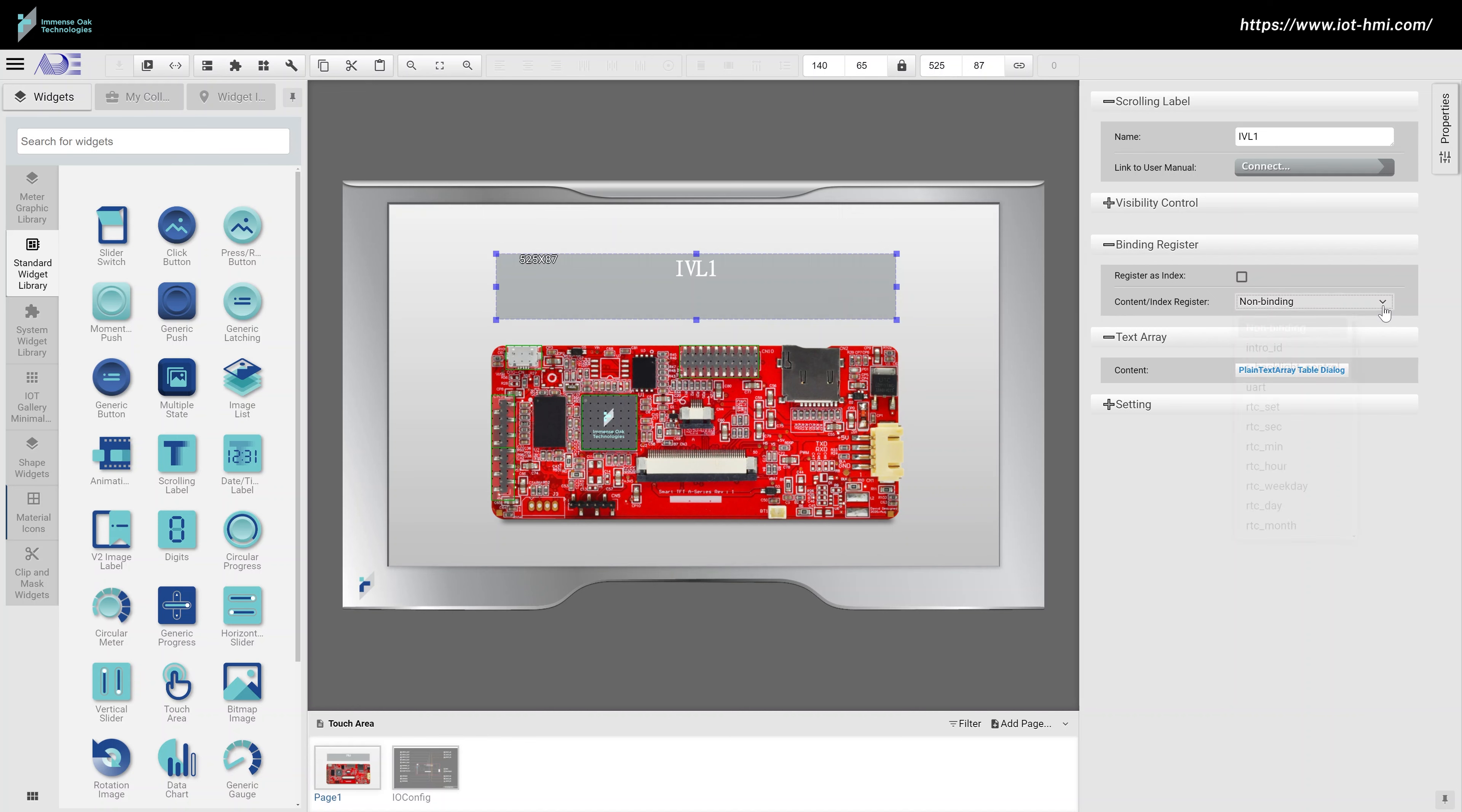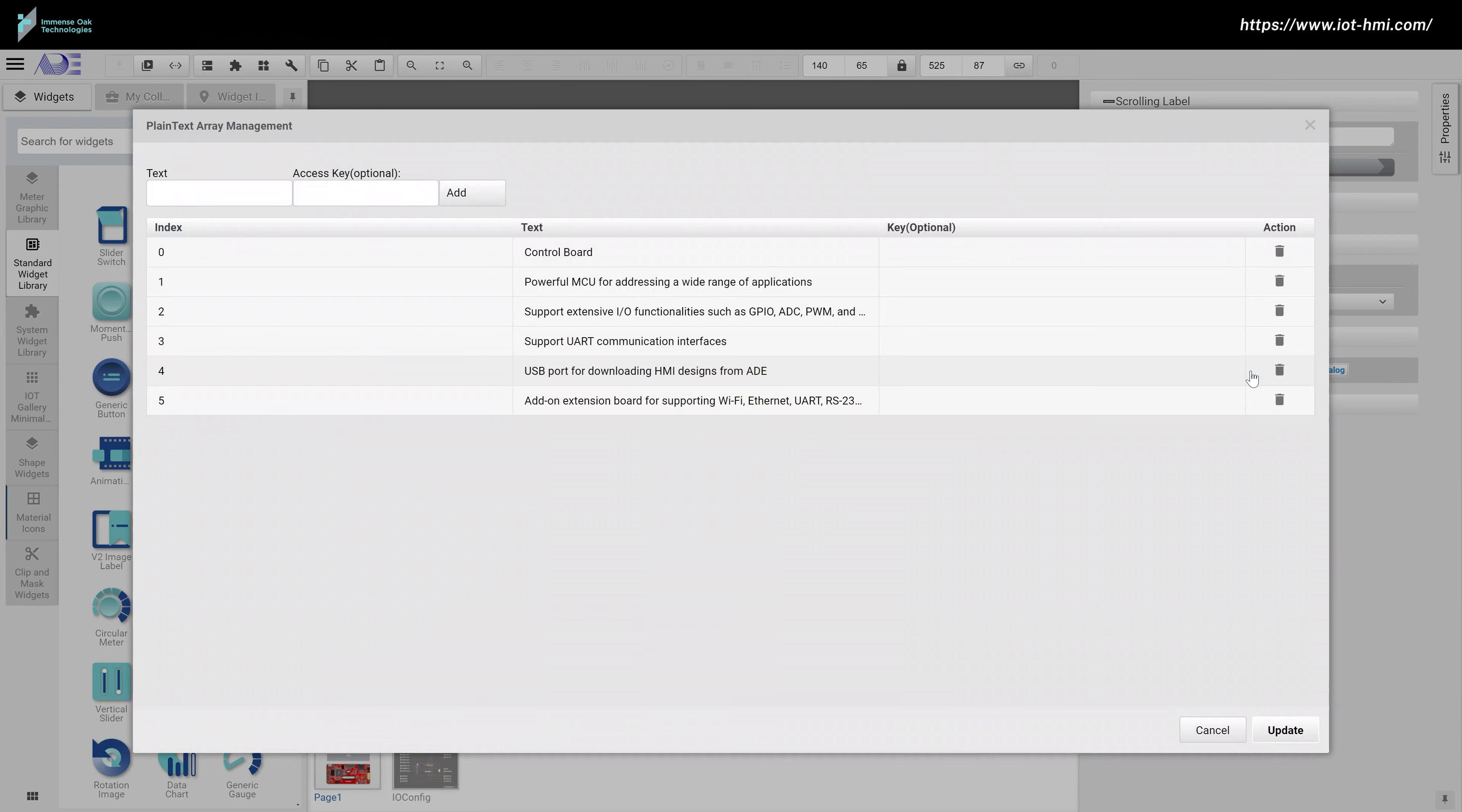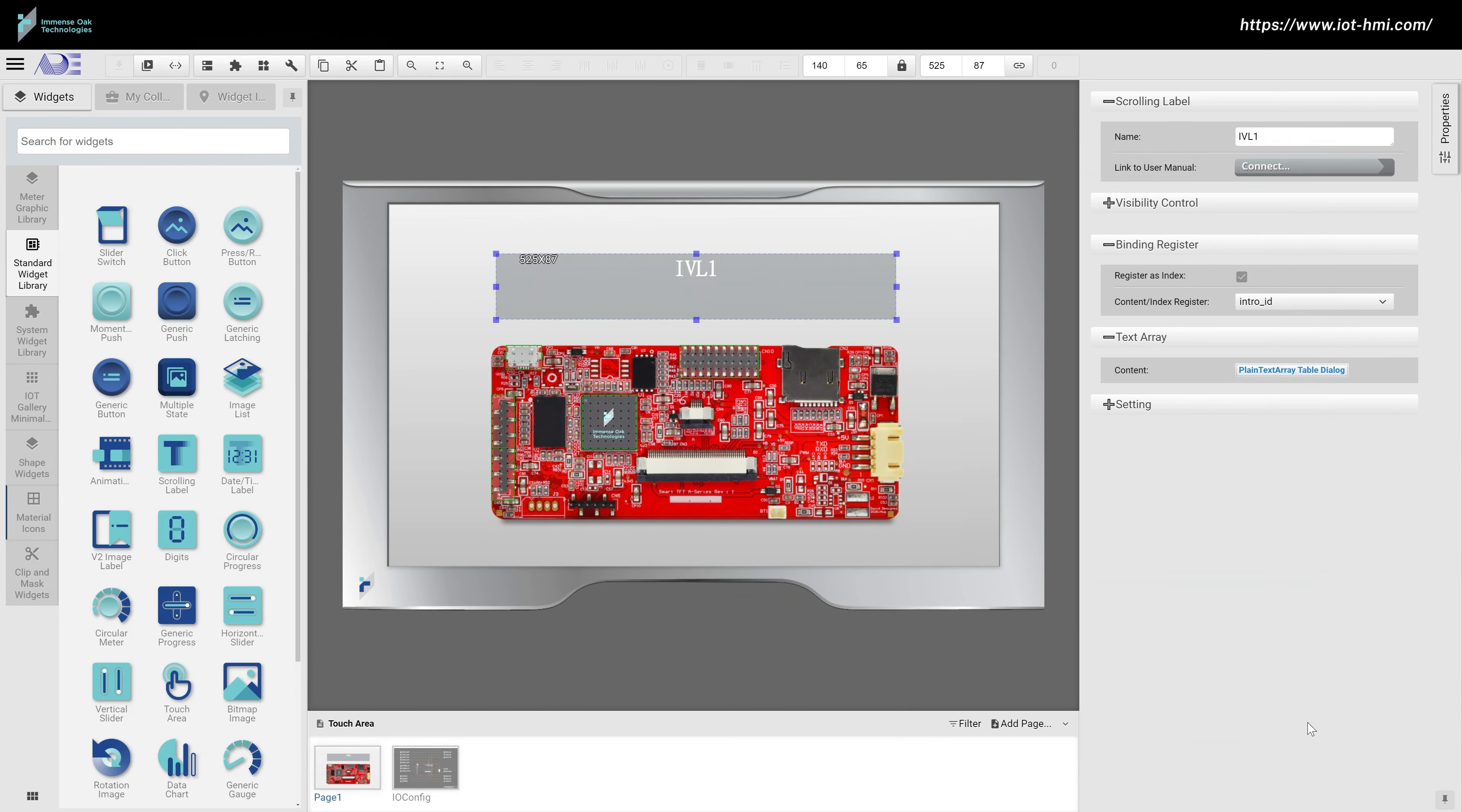We then add the scrolling label at the top of this HMI design. Then we enter all the labels. The index of this scrolling label is controlled by the touch areas that we just inserted to the HMI design.